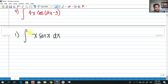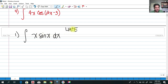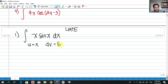This function contains an algebraic function x multiplied by a trigonometric function. Recalling our priorities for choosing u — LIATE: logarithmic, inverse, algebraic, trigonometric, exponential. We have an algebraic expression x and a trigonometric expression sin(x). Algebraic comes before trigonometric, so we choose u = x, and dv = sin(x)dx.